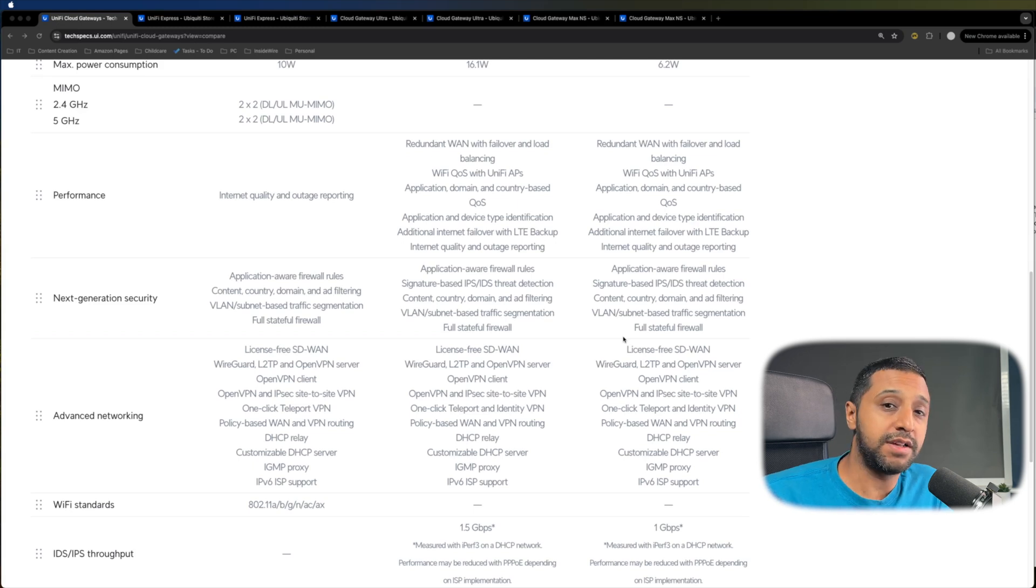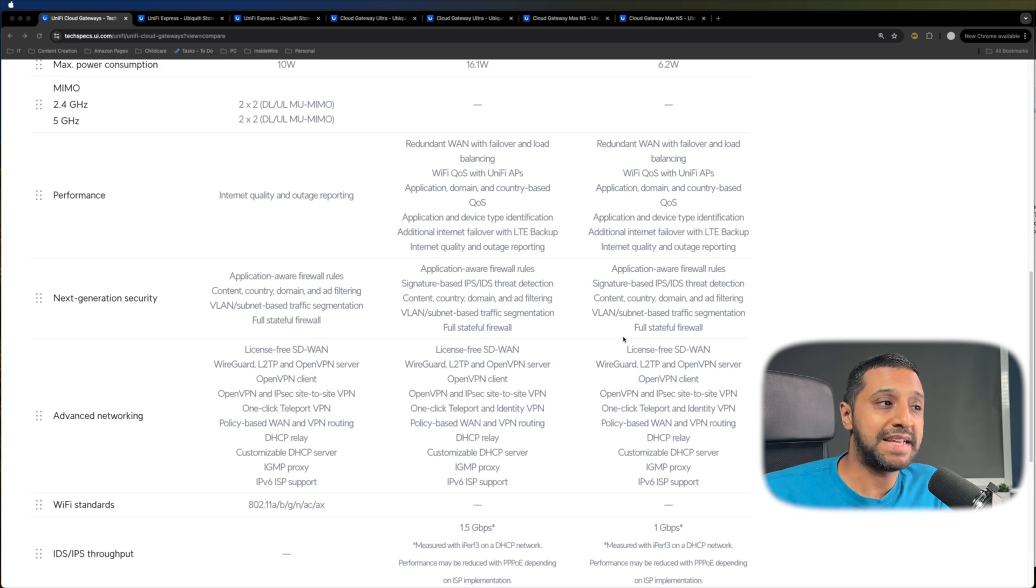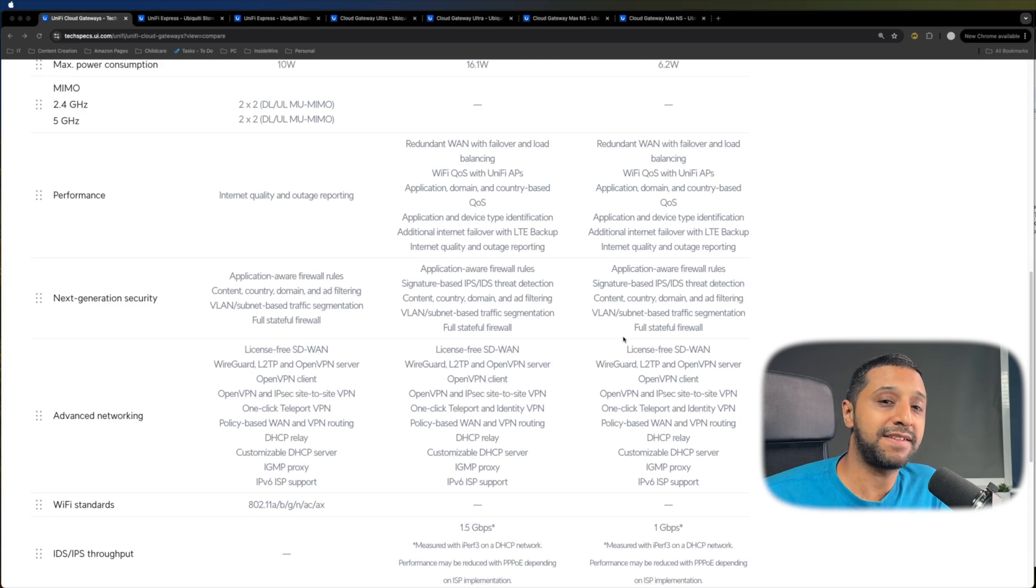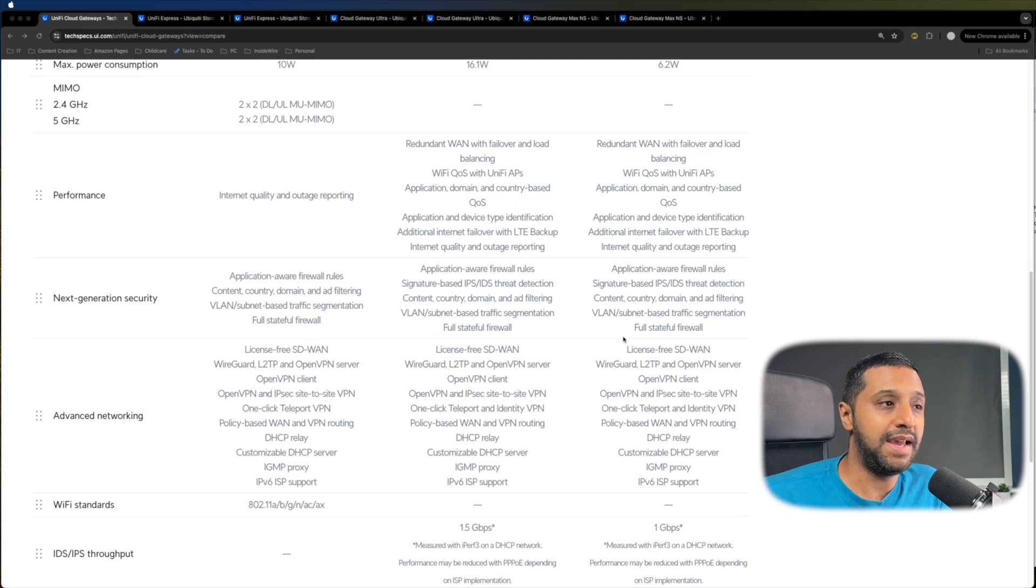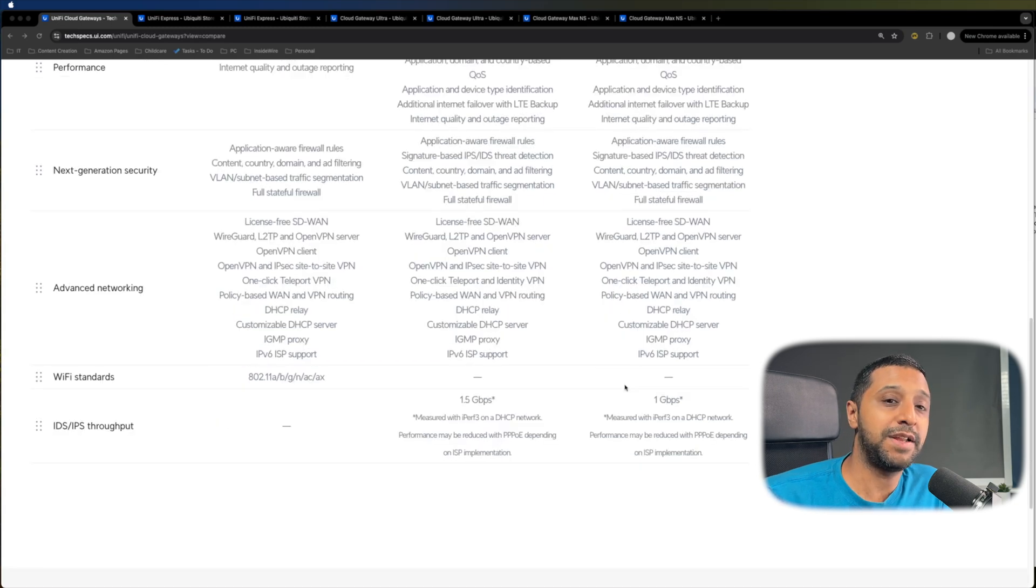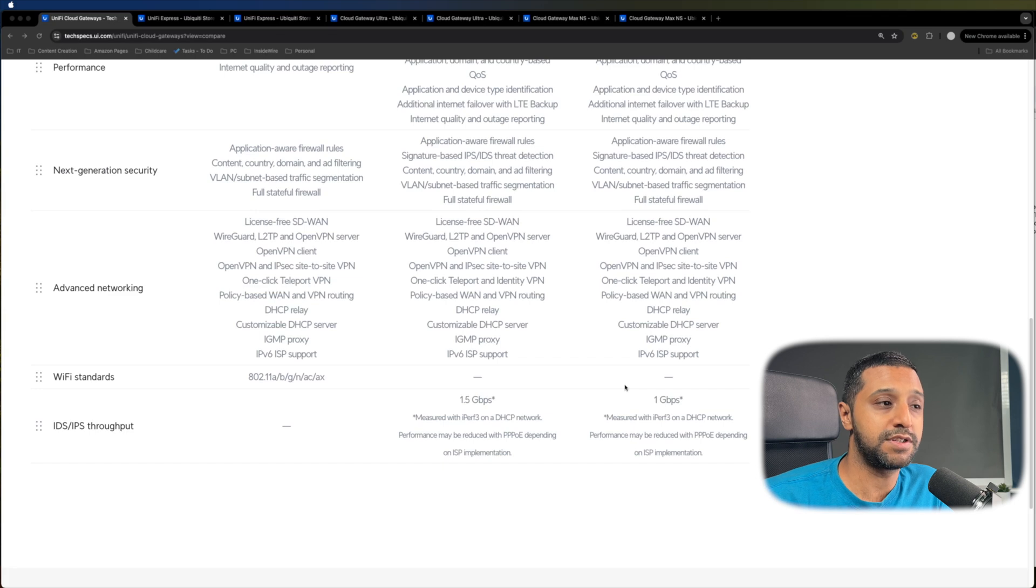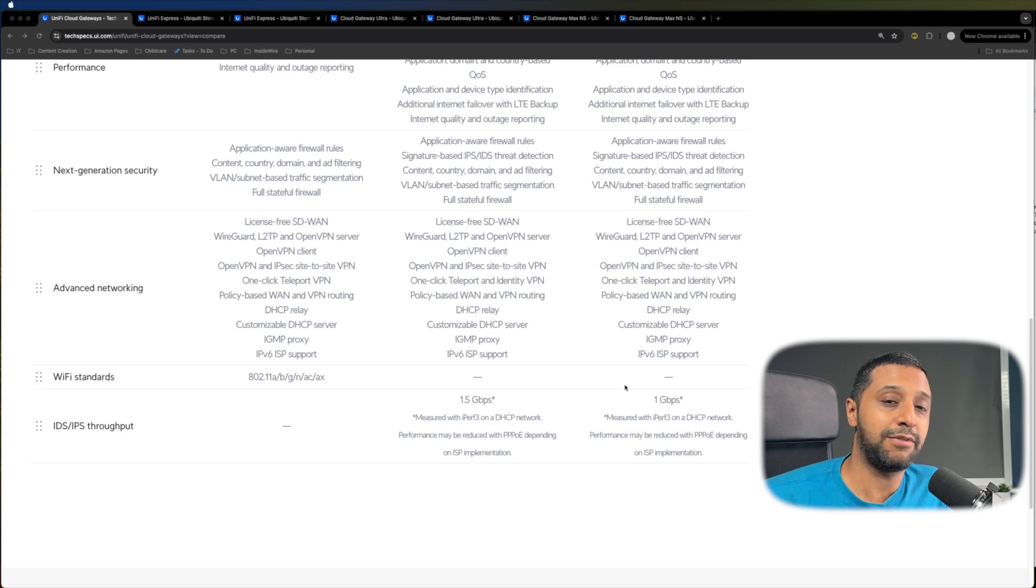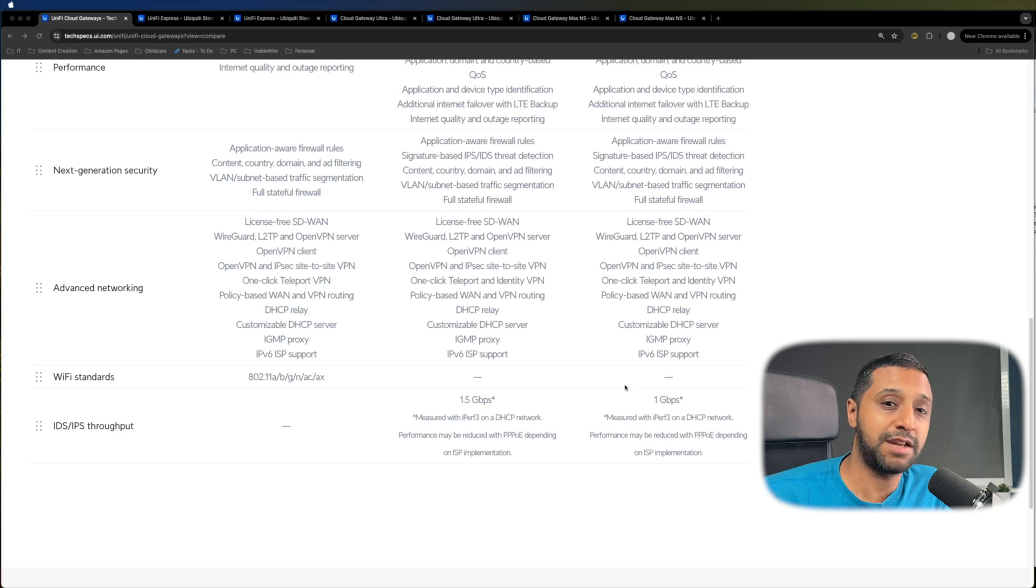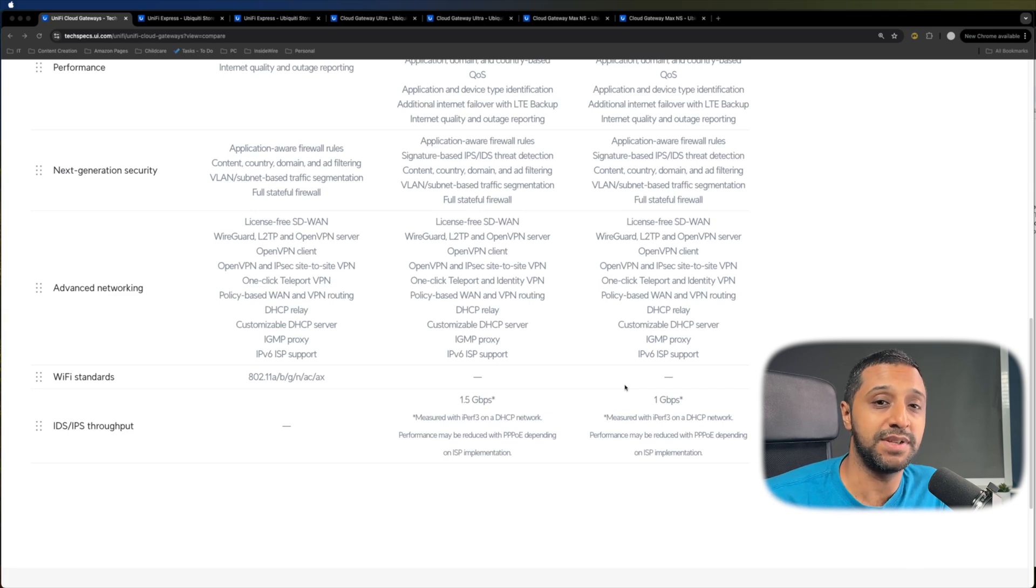If we look at the security side of it, the Express has a firewall built into it and allows you to set some rules. However, the Max and the Ultra, this is where it differs slightly. It has the ability to add in IPS and IDS filtering. And as I mentioned, the IPS and IDS throughput is one and a half gig on the Cloud Gateway Max and one gig on the Cloud Gateway Ultra. And stick around towards the end as we put that to the test.